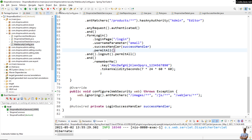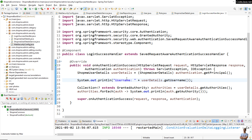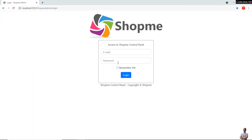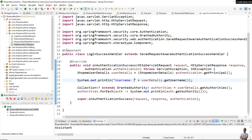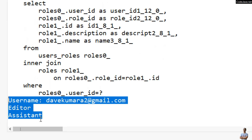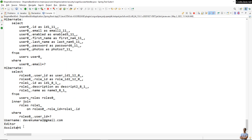Let me update the code and save the change. Let me log in as another user who has a different role. I will log out as the user Dev Kumar. In the console you can see it prints the username and the role names are Editor and Assistant — exactly the assigned roles of this user.